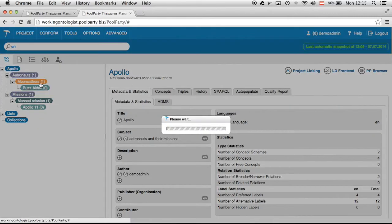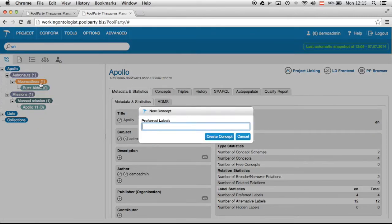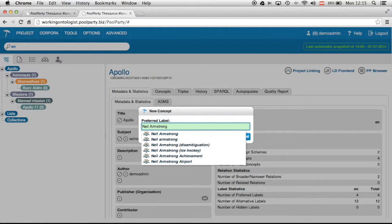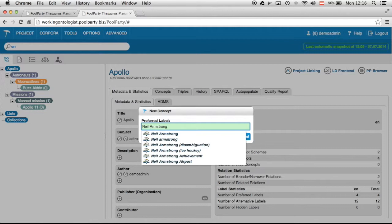So therefore double click on moonwalkers and insert Neil Armstrong. You can see here autocomplete functionality which was activated for this project, which derives suggestions from DBPedia. DBPedia is a very large knowledge graph derived from Wikipedia. And you can use it to support the thesaurus and taxonomy managers when you create a new concept like right now, to derive also synonyms and definitions and stuff like that.